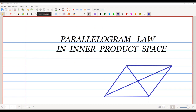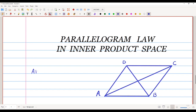In this video we are going to study about the parallelogram law in an inner product space. Consider a parallelogram ABCD. If we take AB squared, BC squared, CD squared, and AD squared — this is the sum of the squares of all the sides.